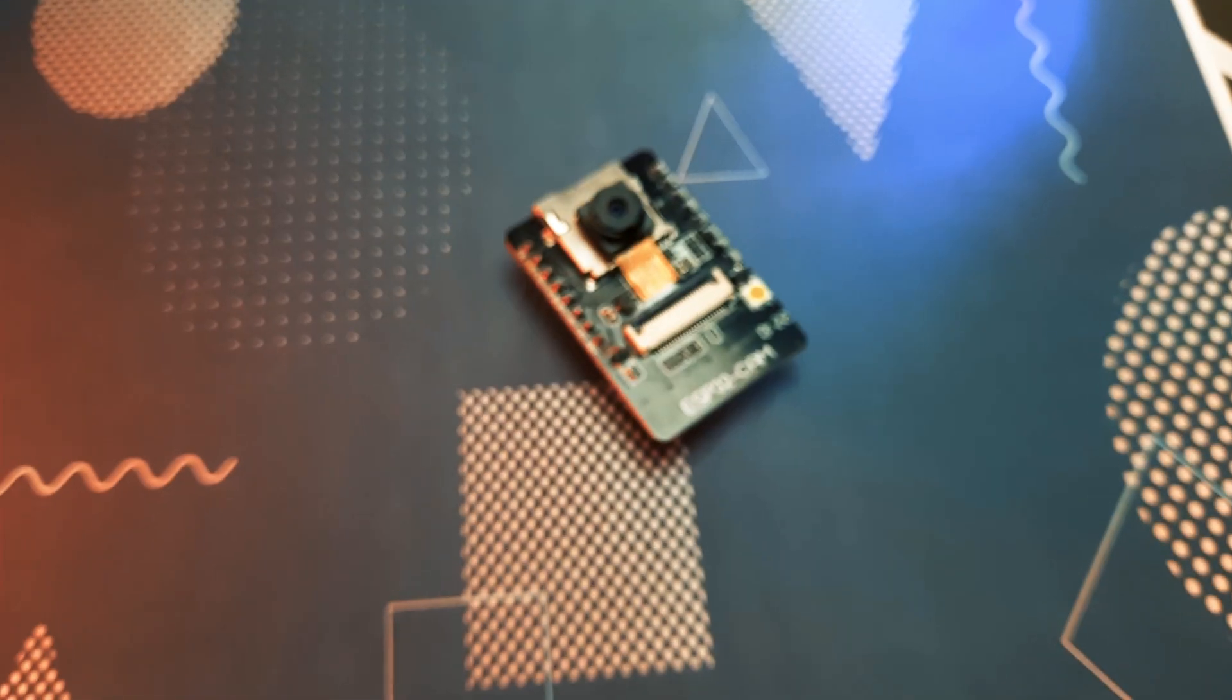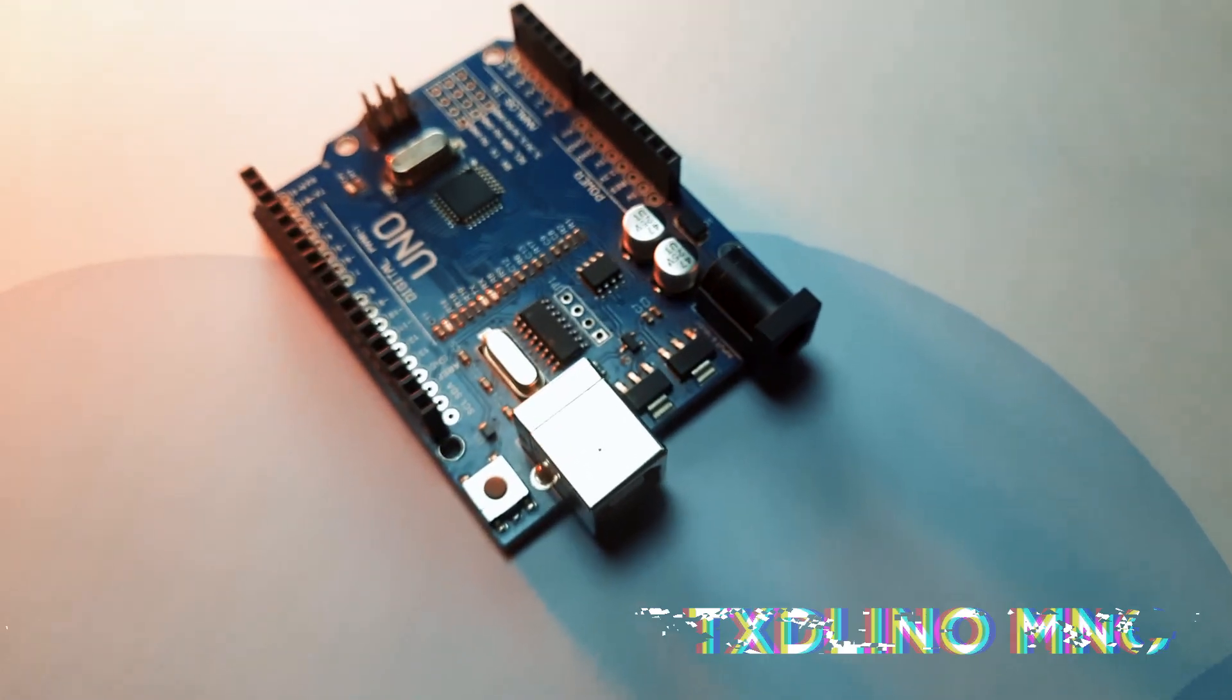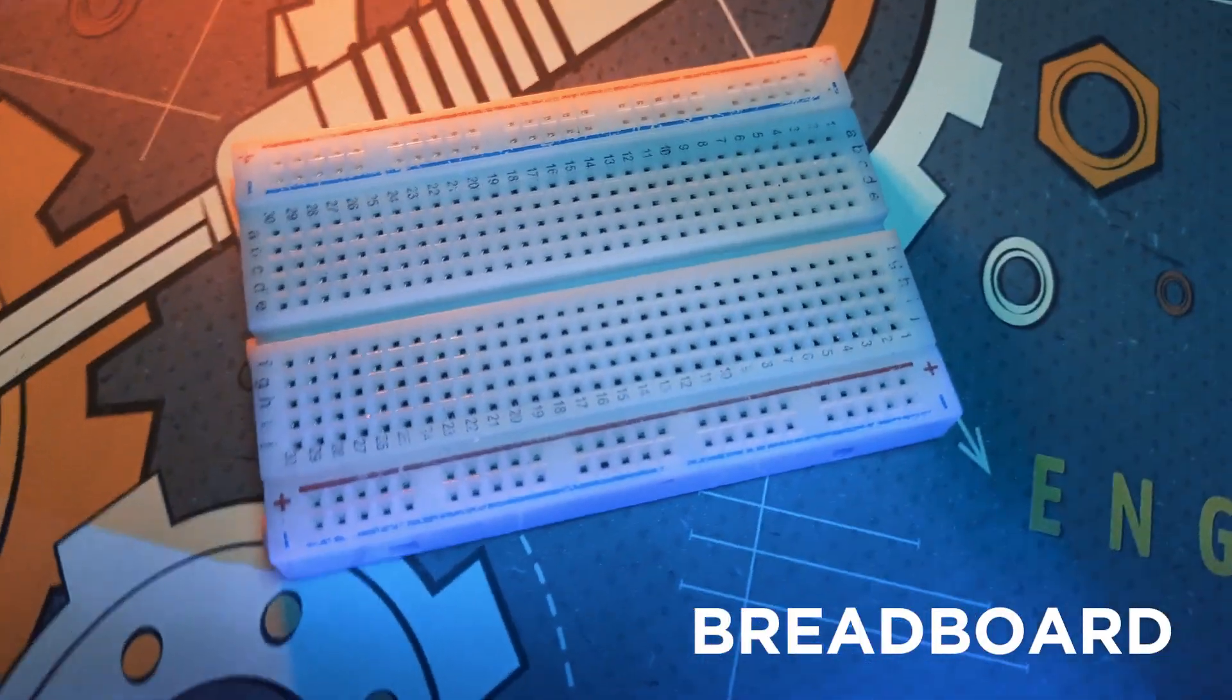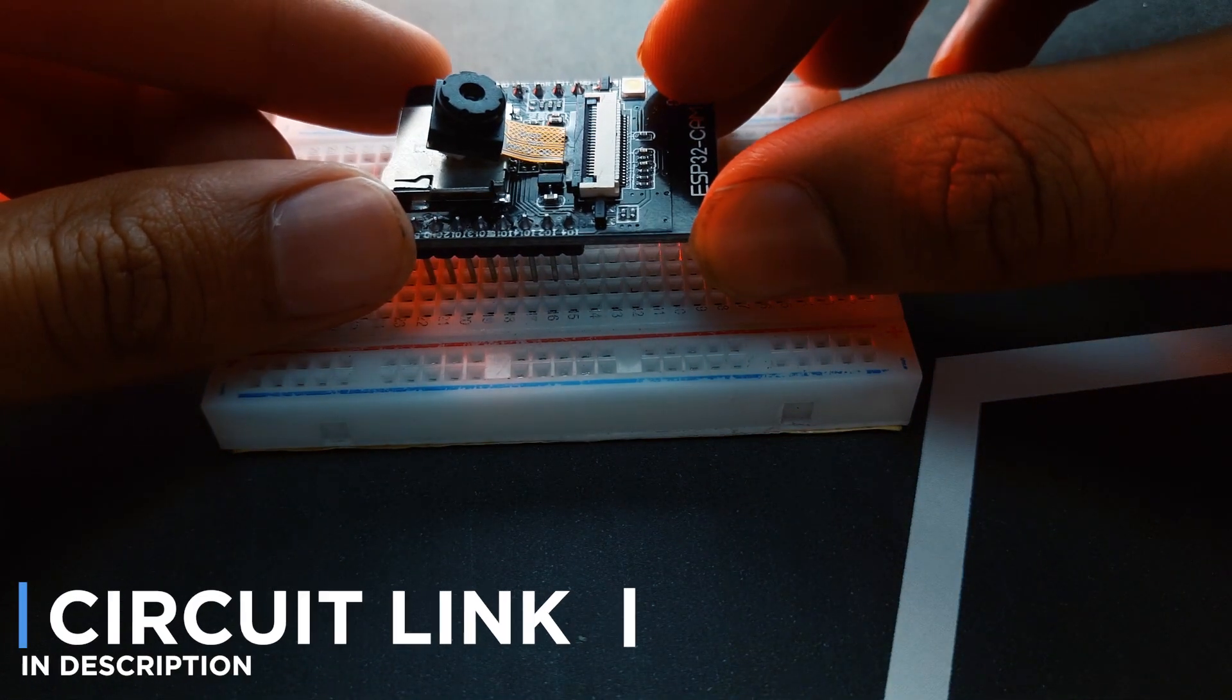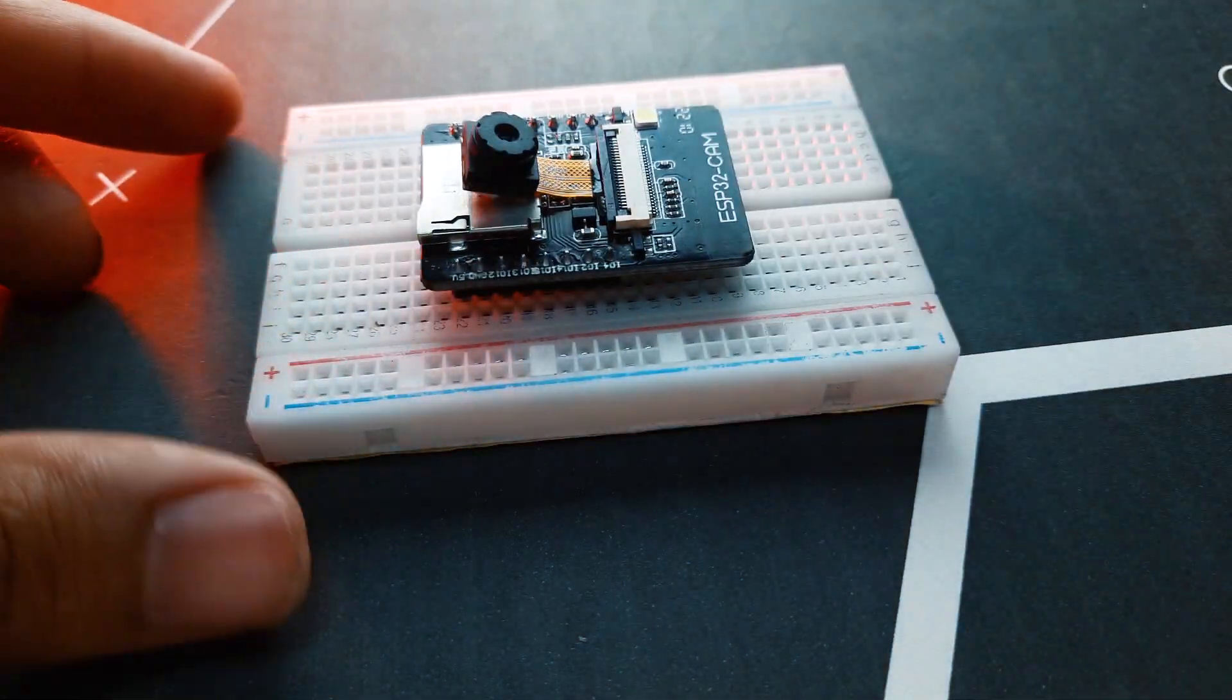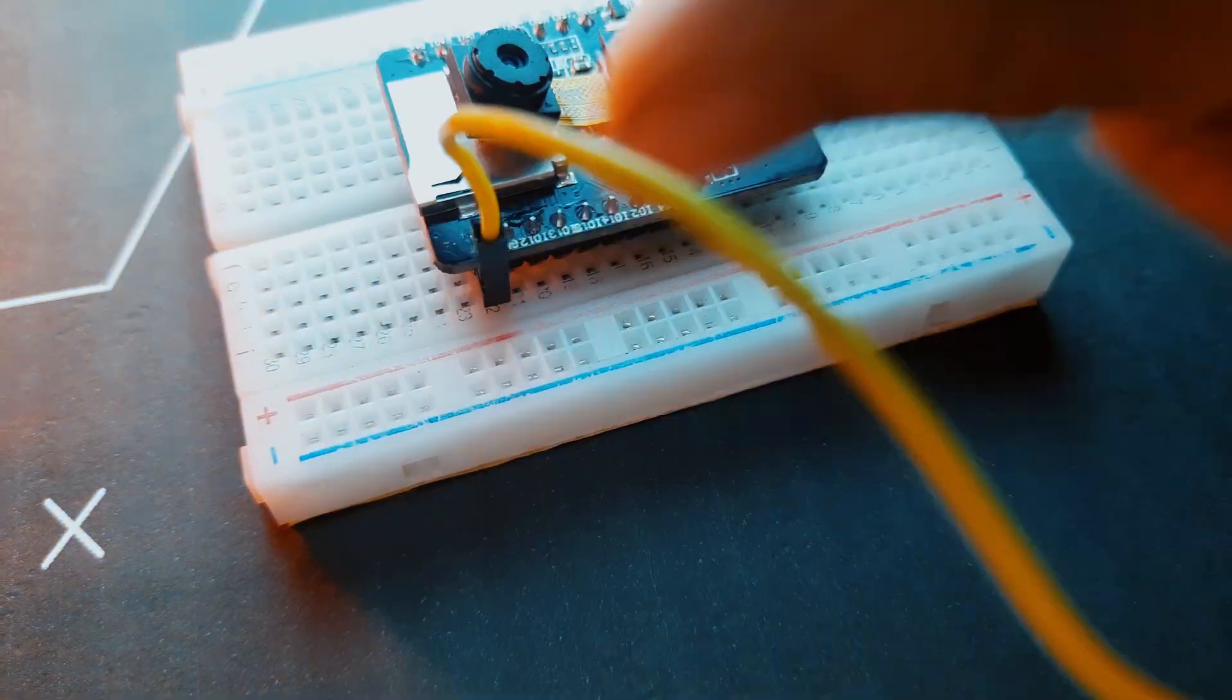First, we will set up the ESP32 CAM on the breadboard. Place the ESP32 CAM securely on the breadboard, making sure it sits properly. Next, connect the wire to the 5-volt pin of the ESP32 CAM. We will be powering it directly through Arduino UNO.